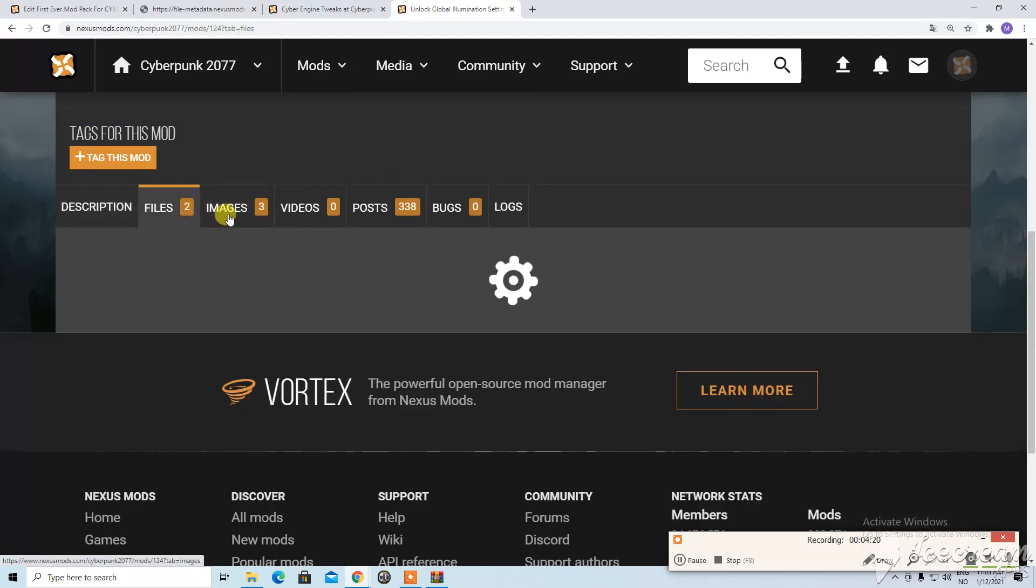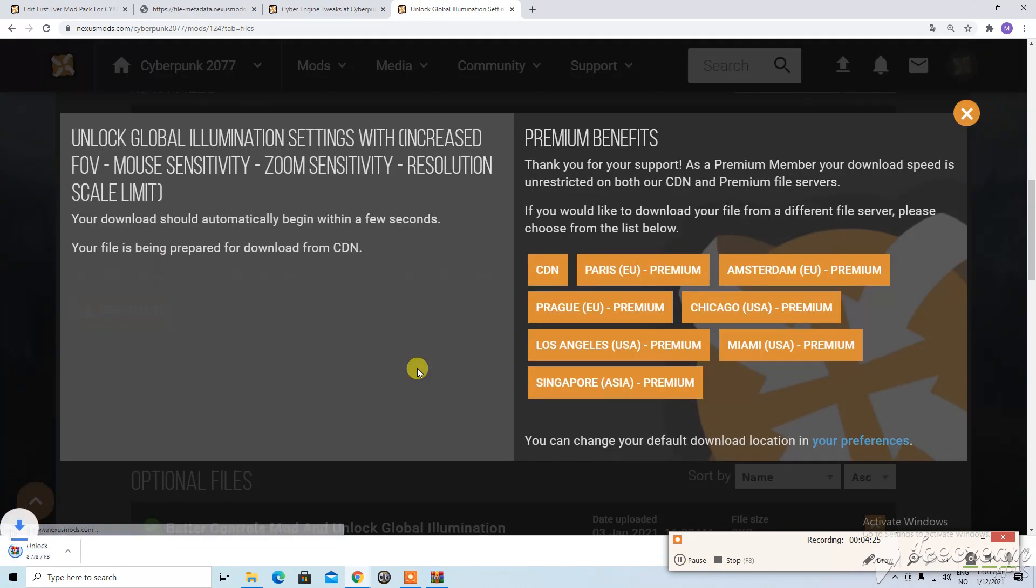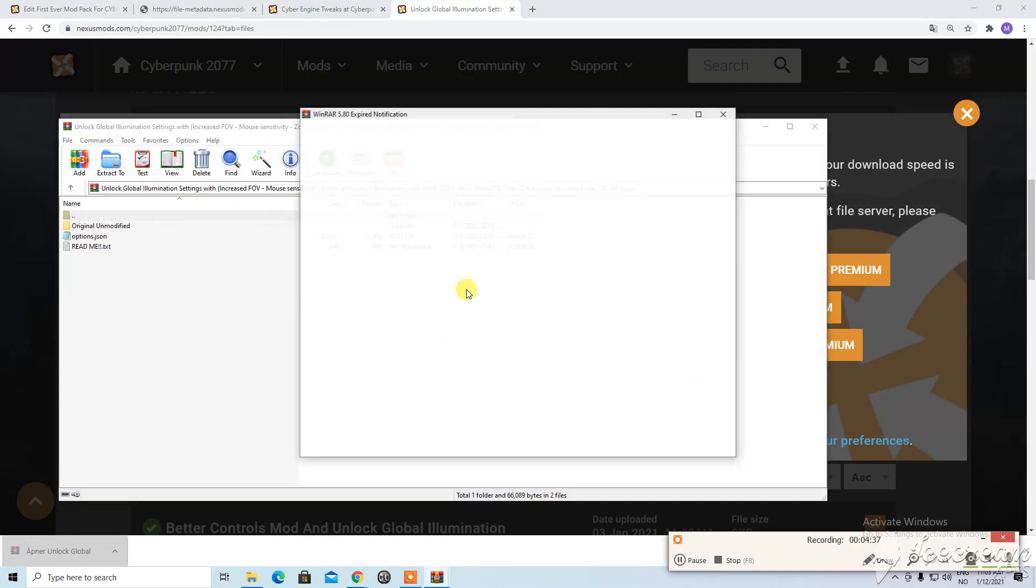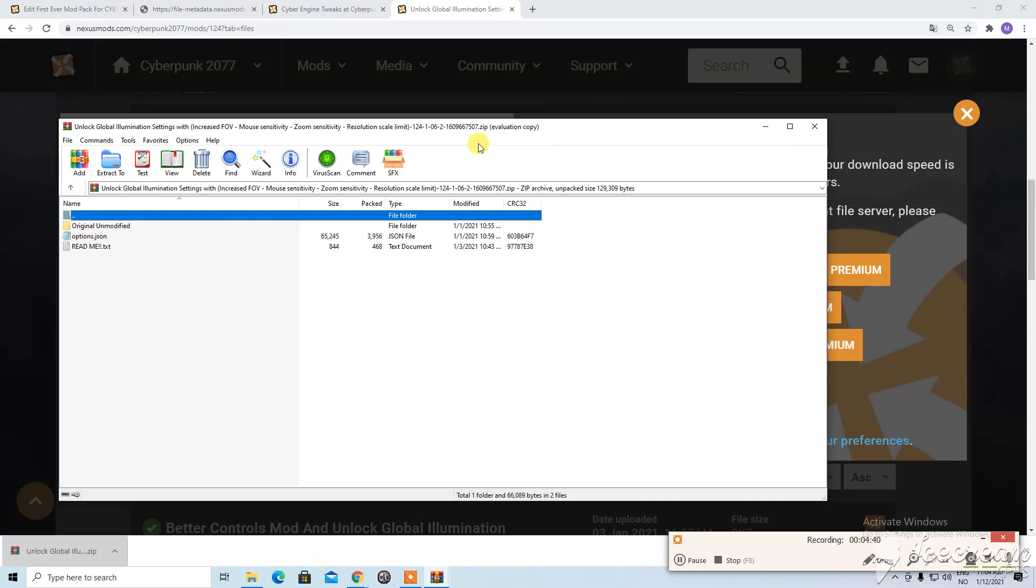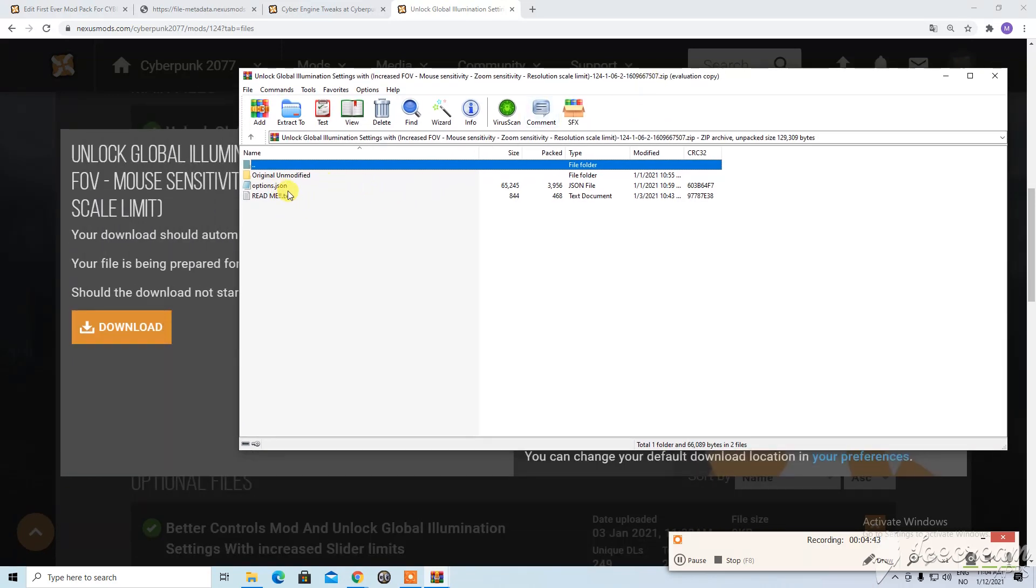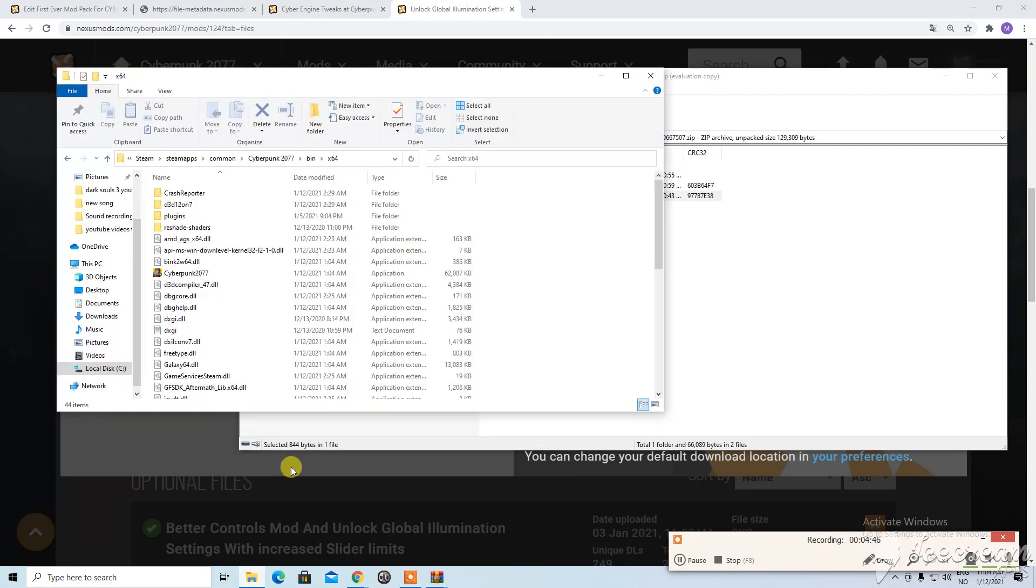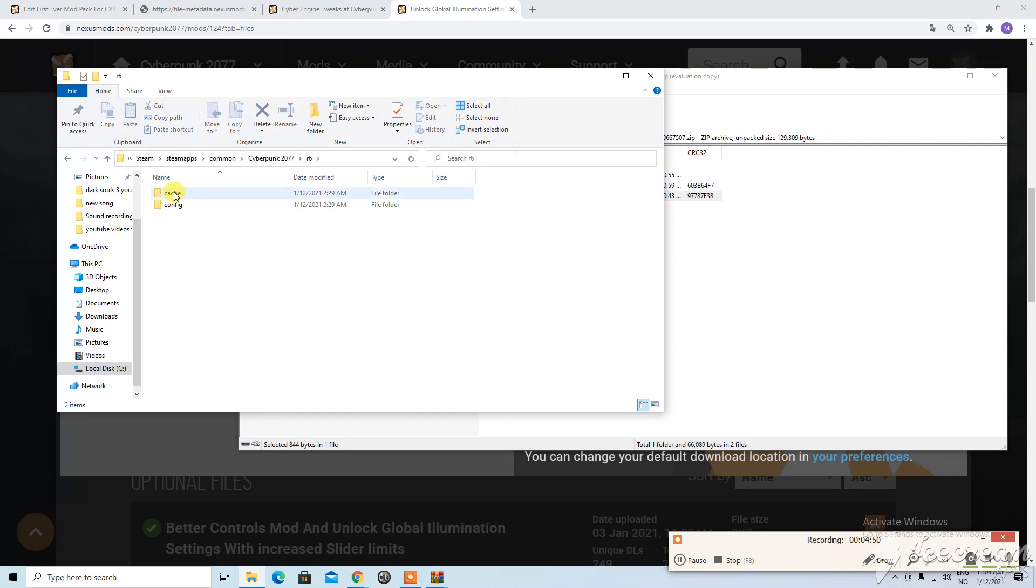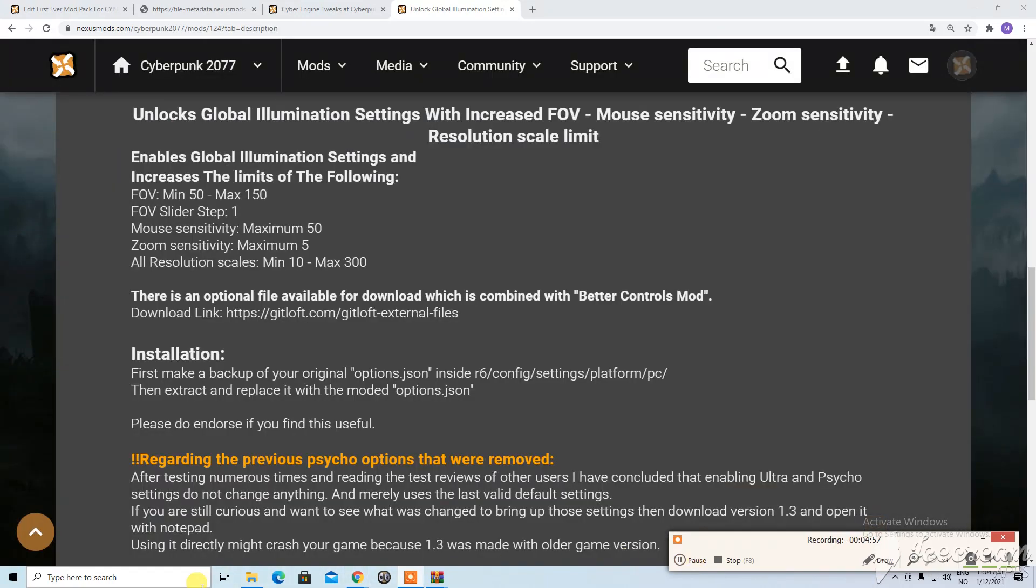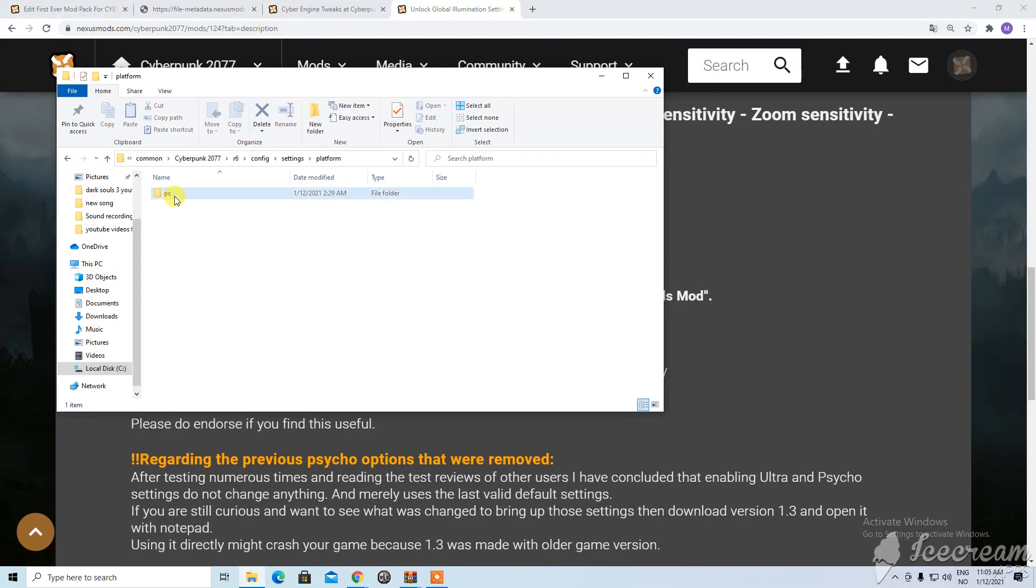So we open here. We go here and find the correct way. R6. Config. Settings. I think they supposed to correct the platform. Then PC. And here's the original one. Option JSON file. And oh there's cat. Wait. So just take and replace the ones that, okay wait. I can close this one.